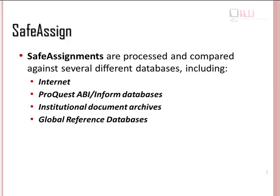SafeAssign assignments are processed and compared against several different databases, including the Internet, ProQuest ABI and Inform databases, Institutional Document Archives, and Global Reference databases.